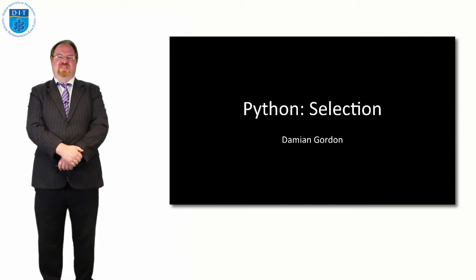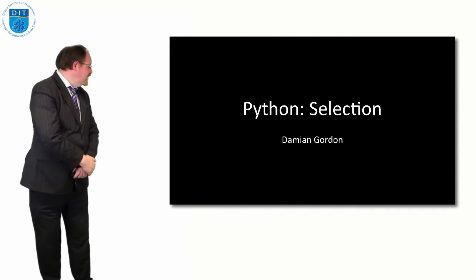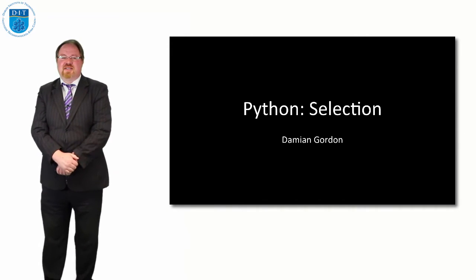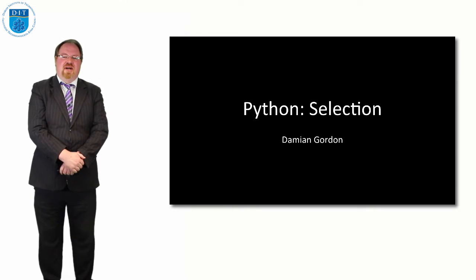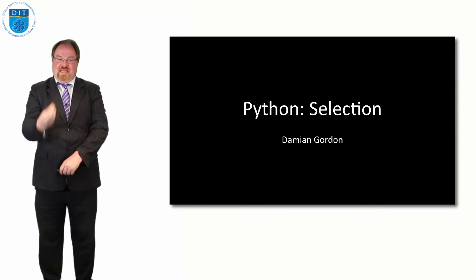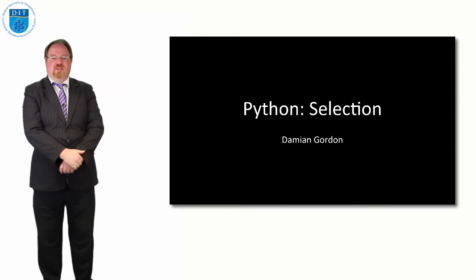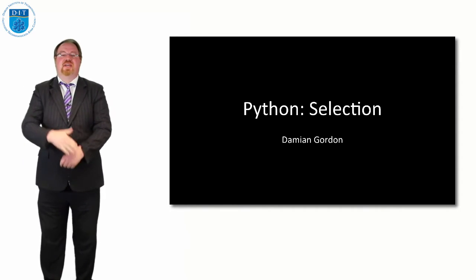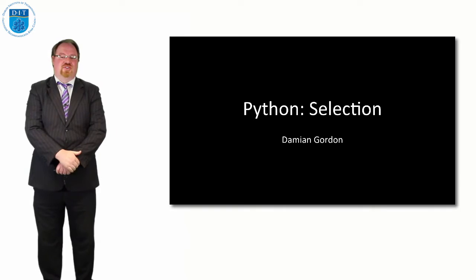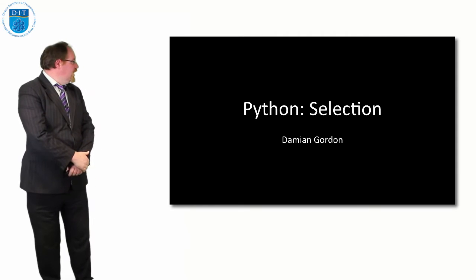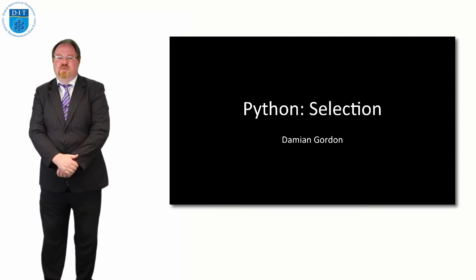Hello everybody and welcome to this episode of programming and algorithms. In this episode we're going to look at how Python implements selection. We remember from the pseudocode that selection means giving the user a choice.